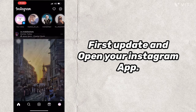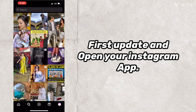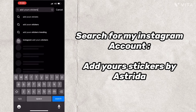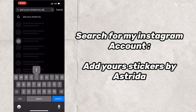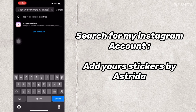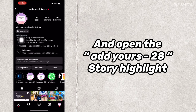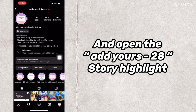First, update and open your Instagram app. Search for my Instagram account and add your stickers by Astrida. Then open the Add Yours 28 story highlight.